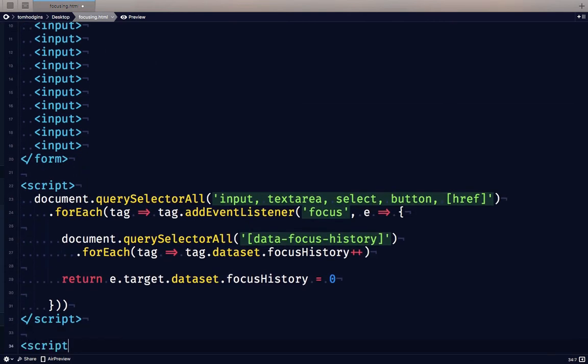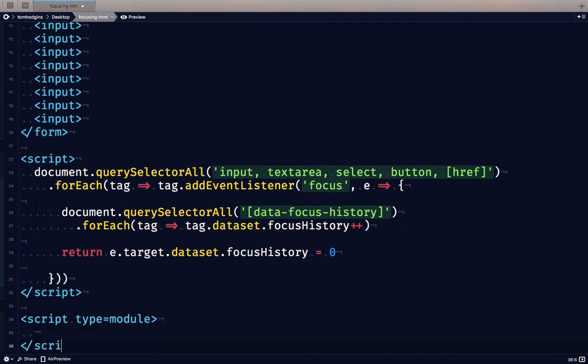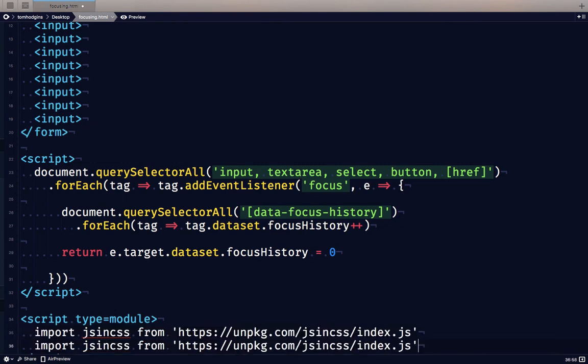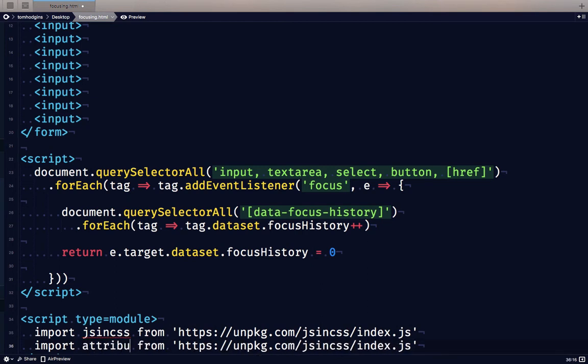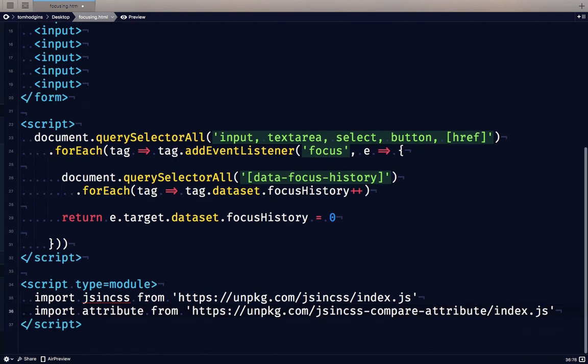But one of my ideas is what about styling the focus history based on ranges of numbers as well. So to do that, I'm going to add a new script here. We're going to pull in jsincss and the compare attribute plugin. So I'm going to say import jsincss from, I'm just going to link right to a hosted version of it. And then we're going to import attribute from jsincss-compare-attribute. So now we should be good to go.